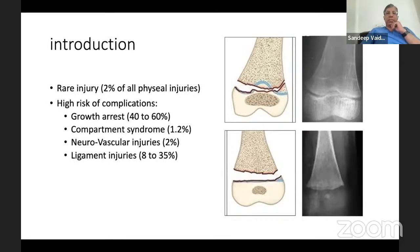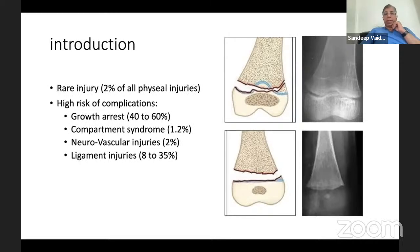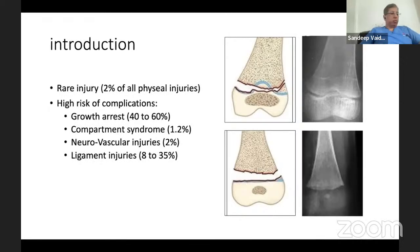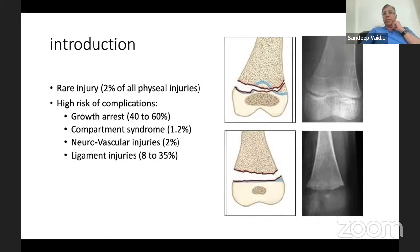Apart from these, important complications we have to be aware of include compartmental syndrome, neurovascular injuries which range in incidence from about 2-3%. Most importantly, associated ligament injuries can occur - in various series reported in between 8-35% of these cases. These ligament injuries often are missed at the time of acute injury. Therefore, it is important that even after the fracture heals up, you evaluate the child and see whether there is an associated ligament injury which deserves intervention at a later date.